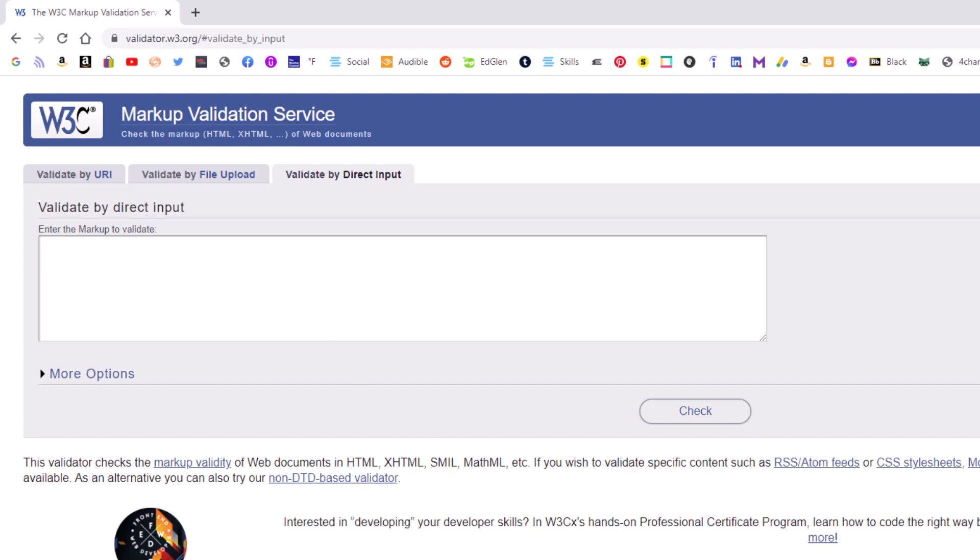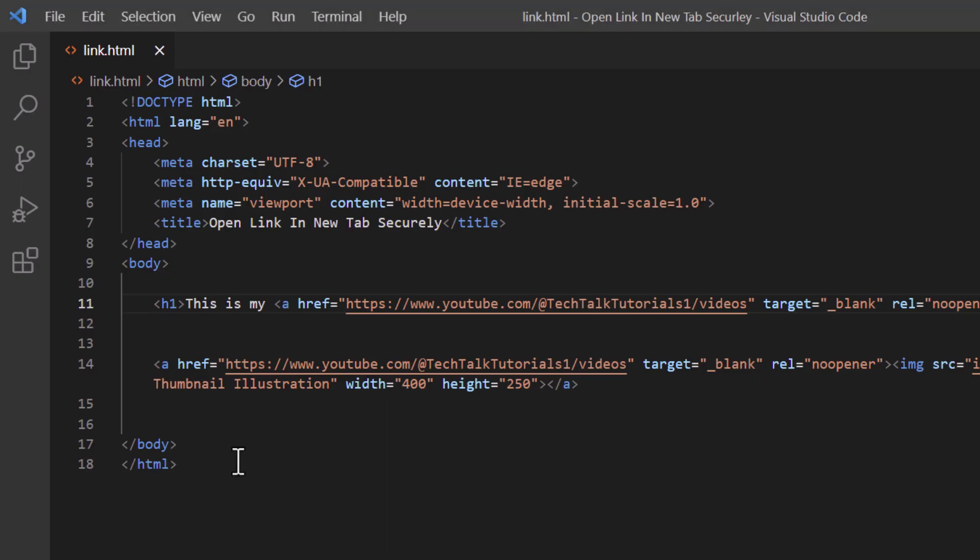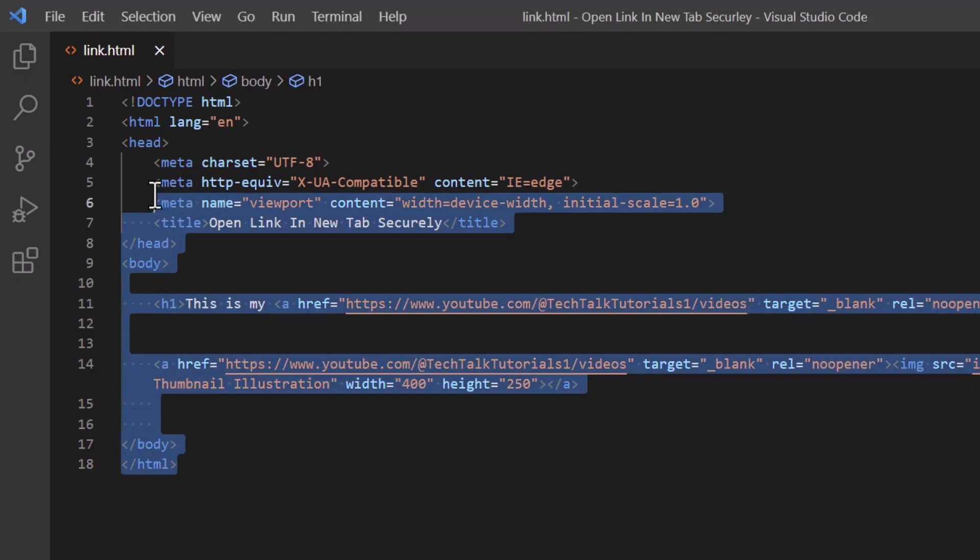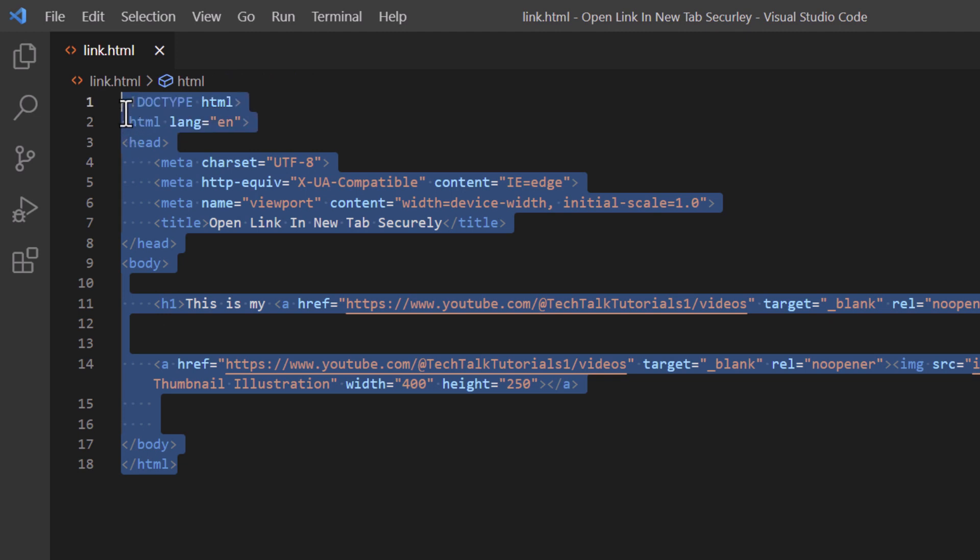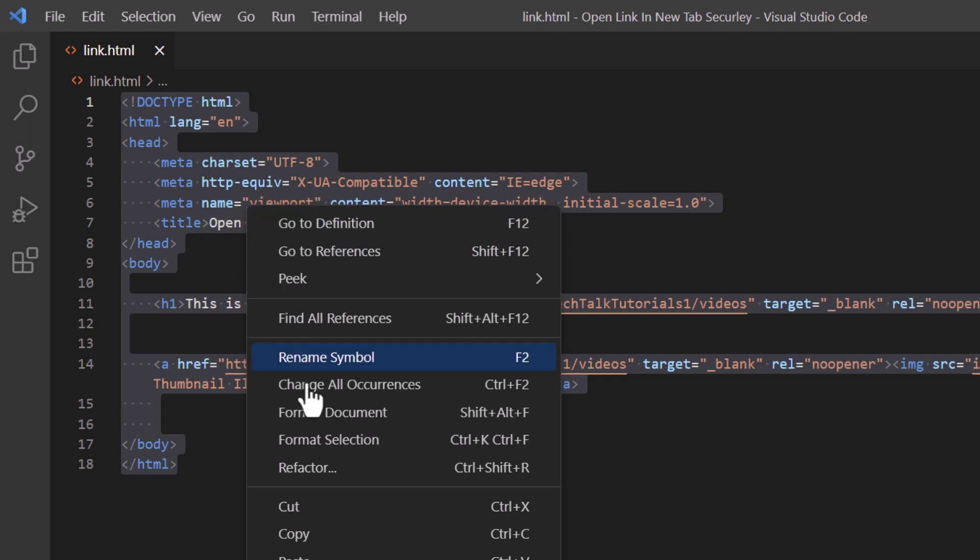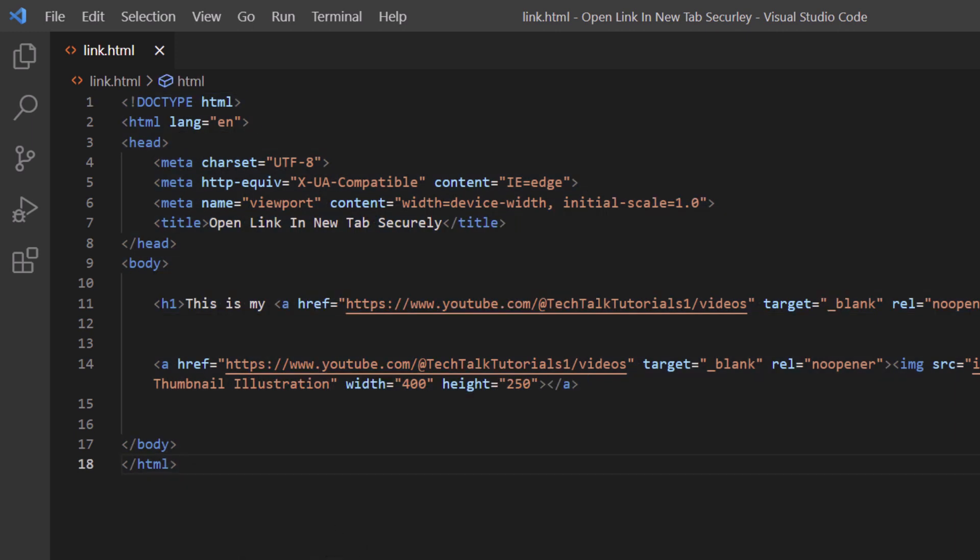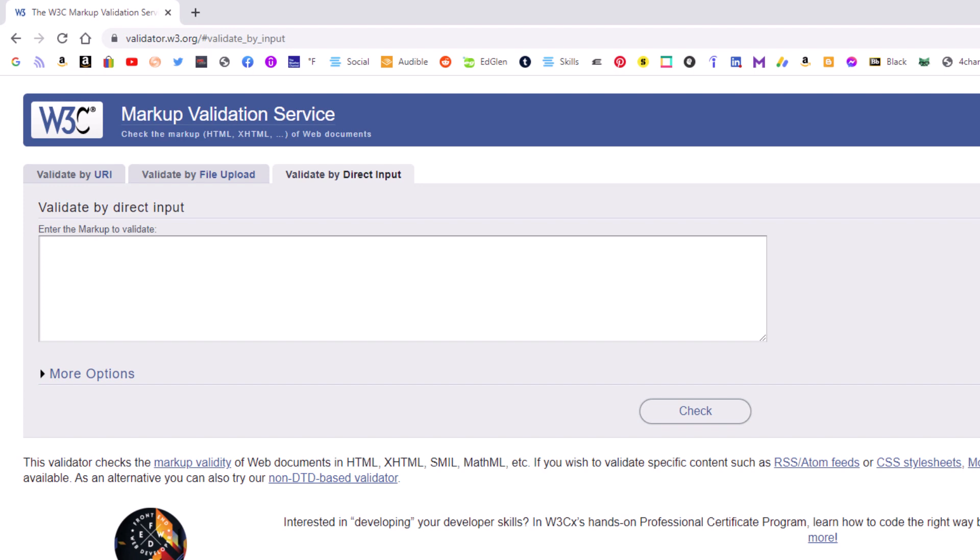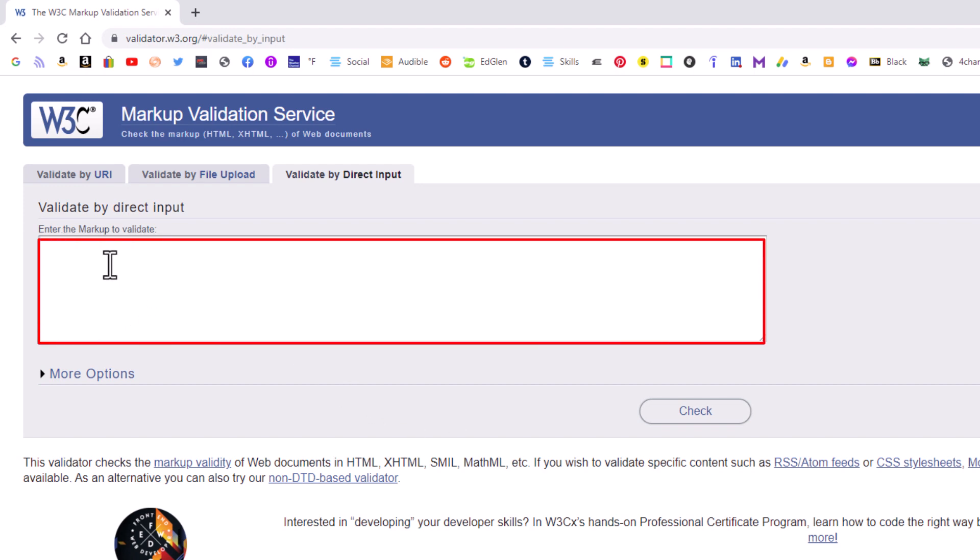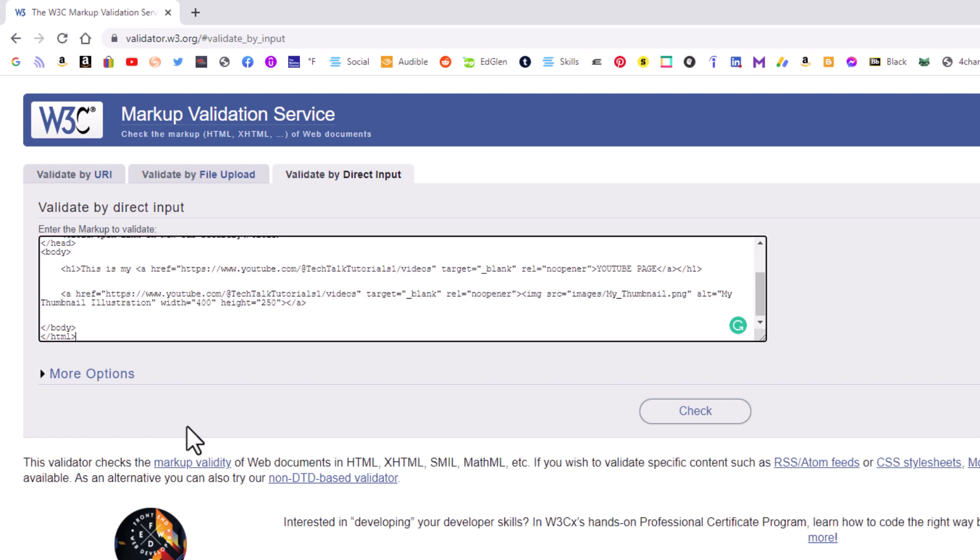I'm going to copy my entire HTML document here. This is just a little example HTML document. I'm going to right click, copy. I'm going to jump back over to the validator. And I'm going to paste that code in this box here. Put my mouse cursor in there. I'm going to press control V.